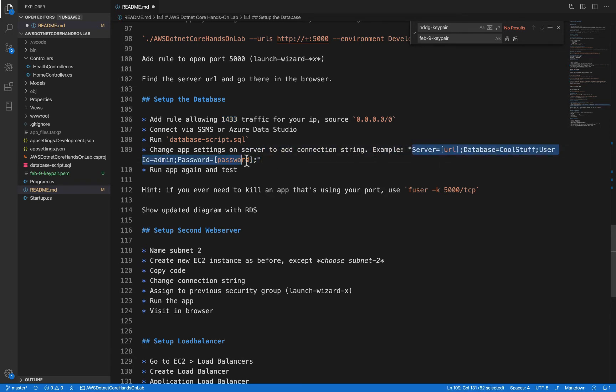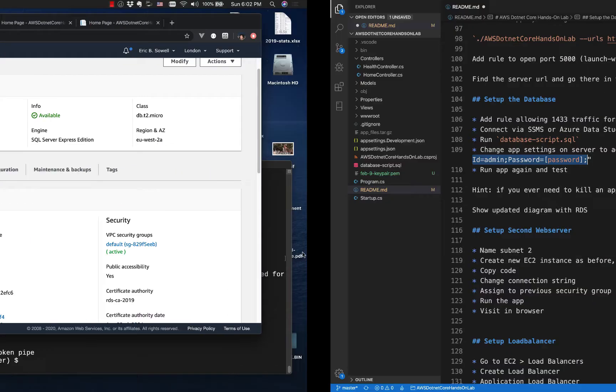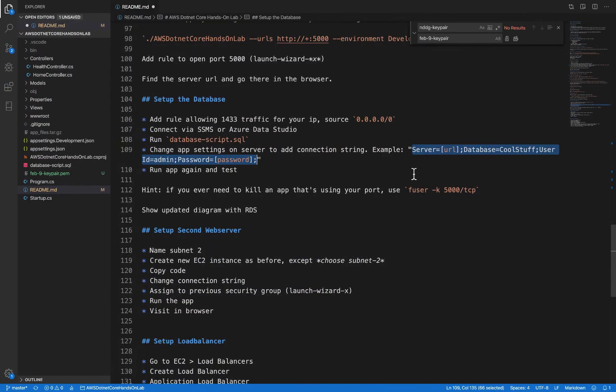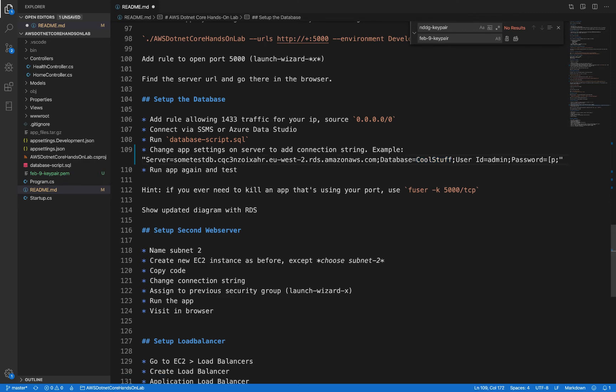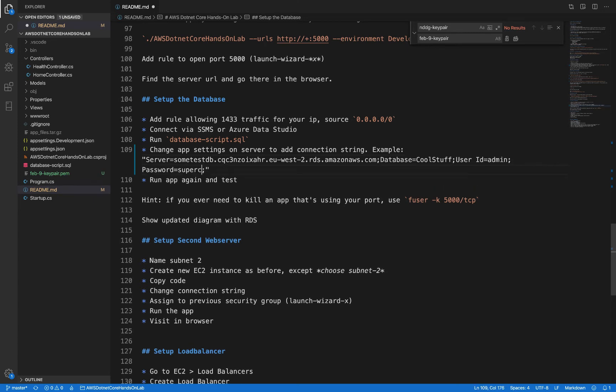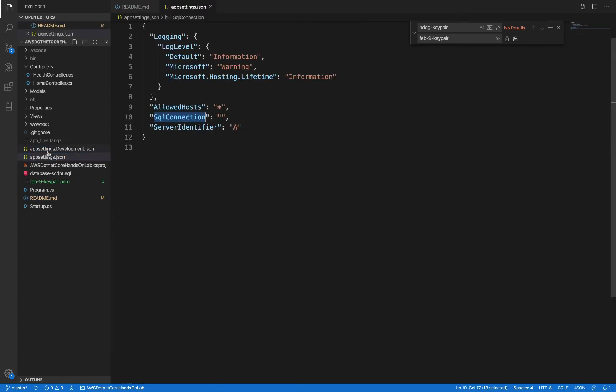So here's an example right here. I need to get the same information I used for the server. There's the domain or the server name, and let's see, database cool stuff, admin, password mine was super cool. Now I'm going to take this and use it. So if I look at app settings JSON...